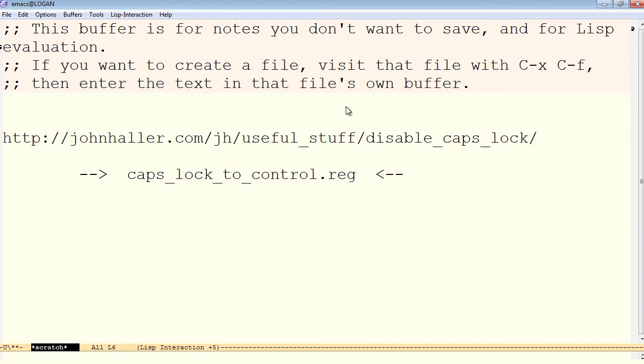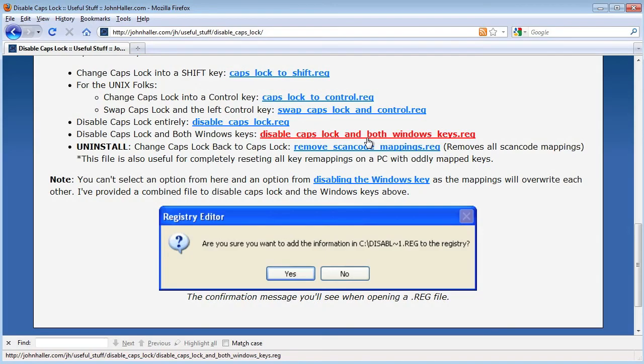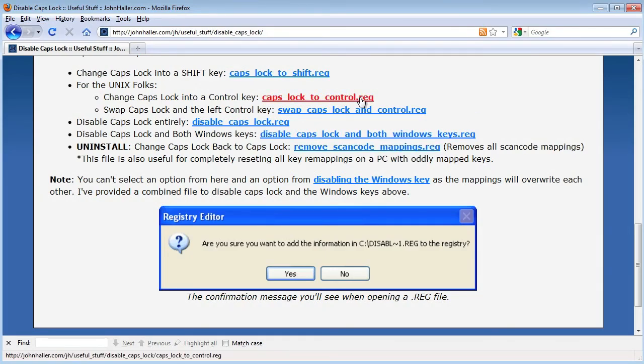So the URL is johnhaler.com slash jh slash useful underscore stuff slash disable Caps Lock. And the file to download from here is this Caps Lock2Control.reg, R-E-G. And here's what it looks like on the website, Caps Lock2Control.reg.